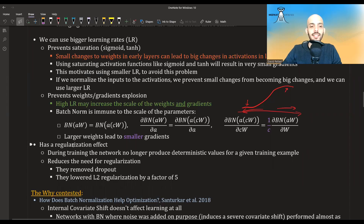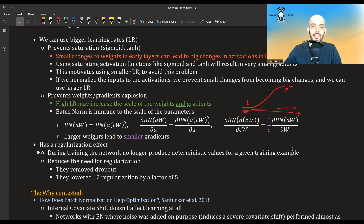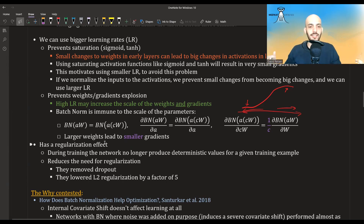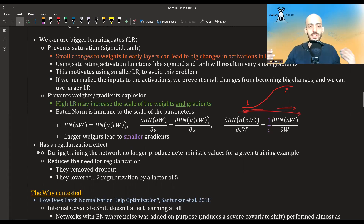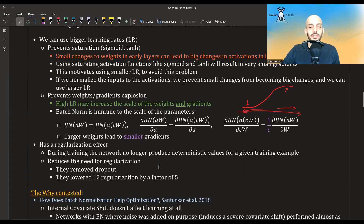The last thing they note is that batch norm has a regularization effect. During training, the network no longer produces deterministic values for a given training example — it depends on the batch that example is in. Every epoch you have a different batch, so this noise reduces the need for regularization. In some cases they completely removed dropout and also significantly lowered L2 regularization.